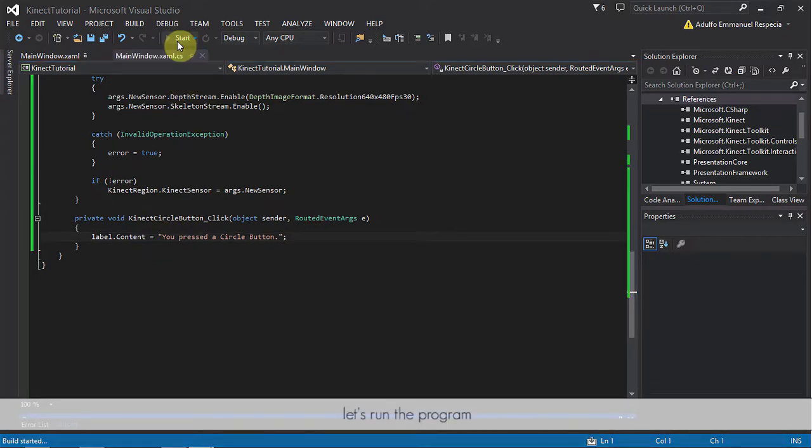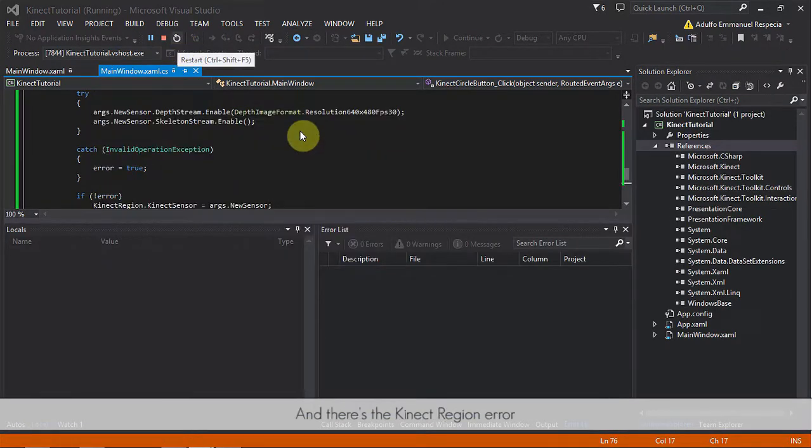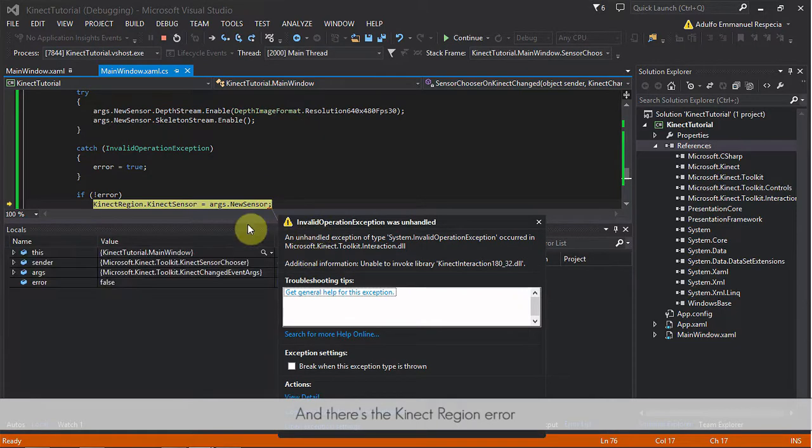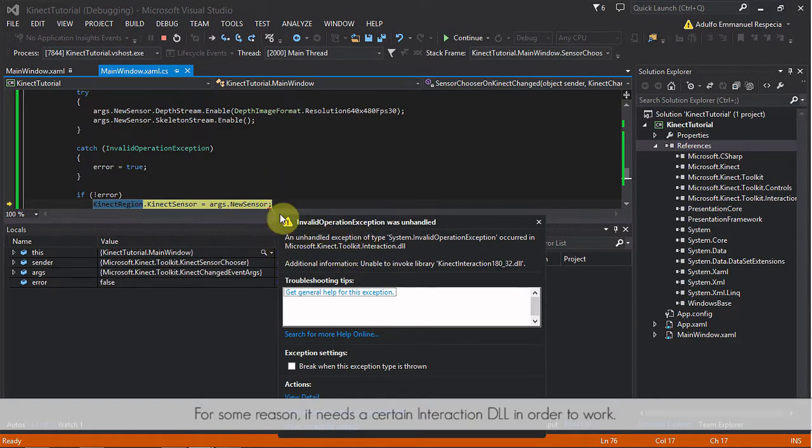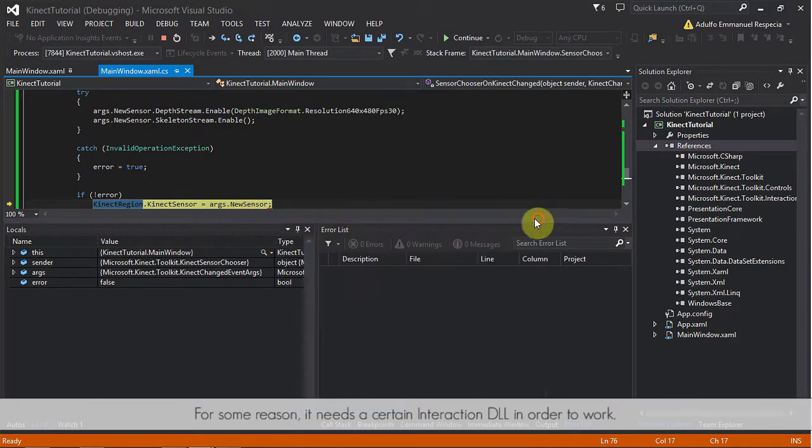So, let's run the program. And there's the Kinect region error. For some reason, it needs a certain interaction DLL in order to work.